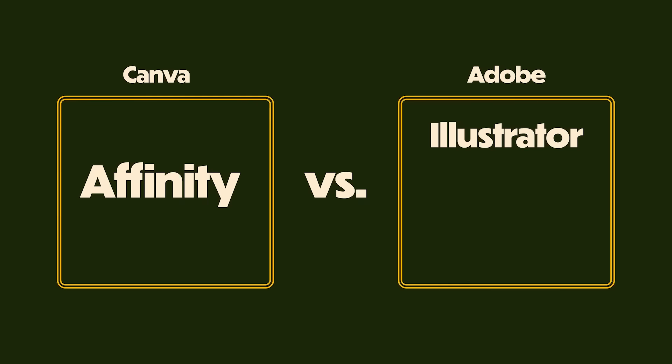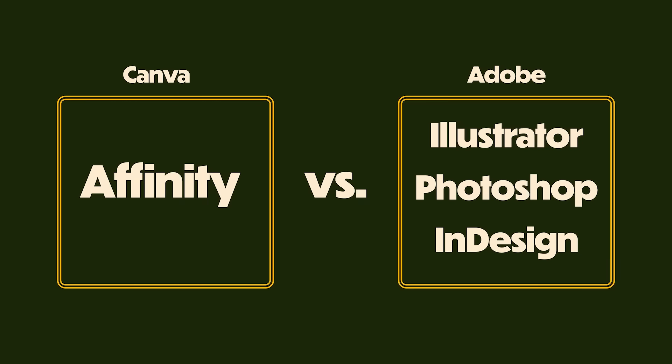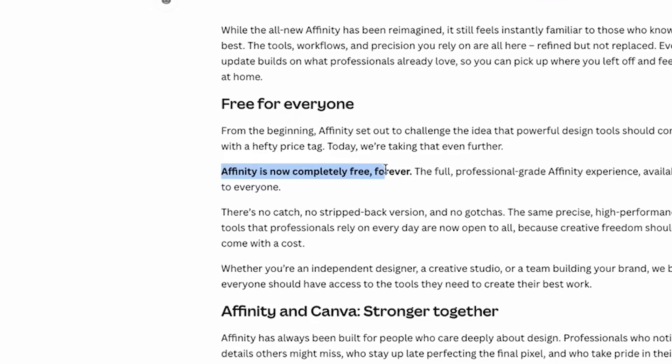With the news that Affinity is now free and that they've made a slew of new updates, I really wanted to have a crack. If you aren't familiar with Affinity, this is Canva's answer to Adobe Illustrator, Photoshop and InDesign all rolled into one app. And with Adobe increasing their price to $113.49 a month, the fact that Canva has made Affinity free forever is absolute tea.